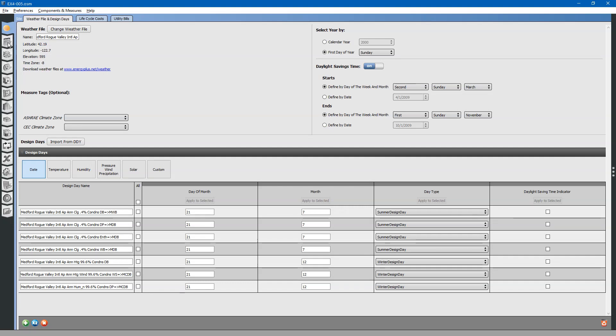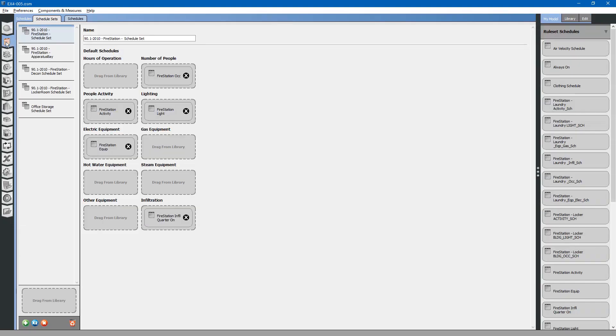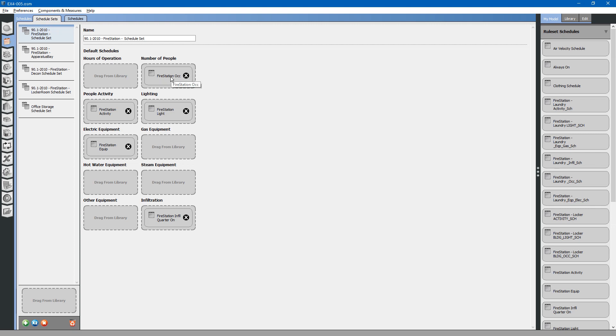Next, we will look at the Schedules tab on the left. Up at the top, Schedule Sets tab, this shows schedule sets. You can think of a schedule set as a collection of various different schedules. This schedule set will be applied to a space type.